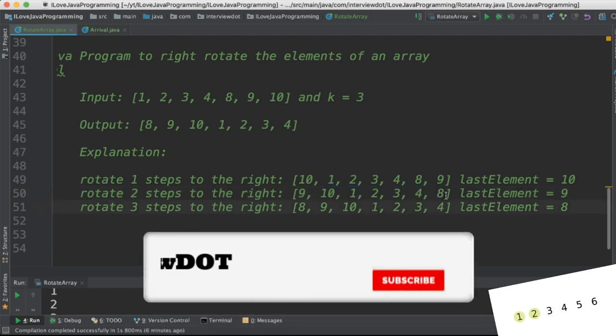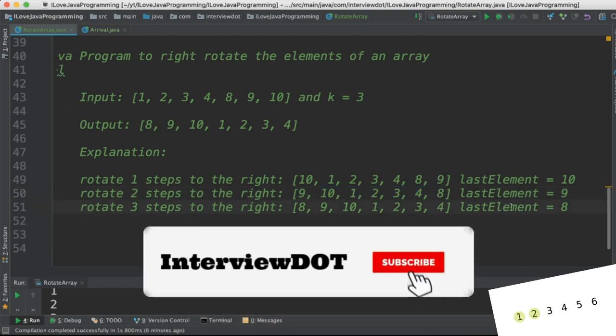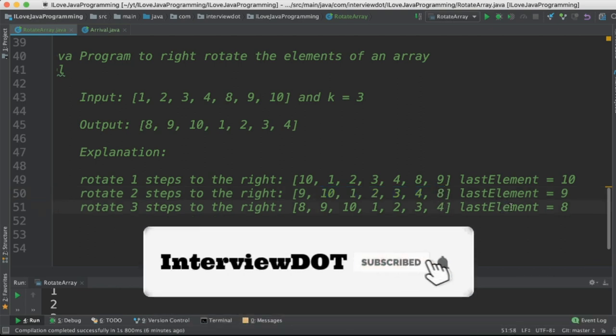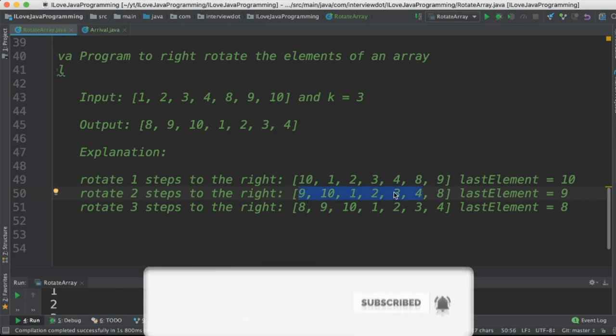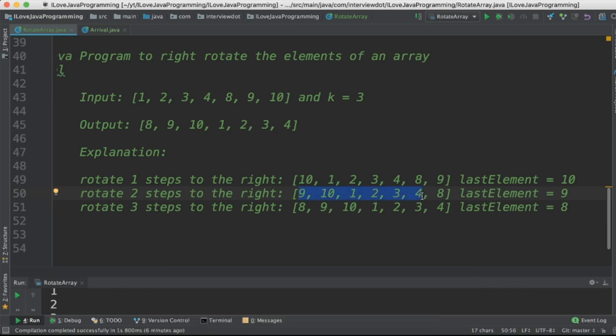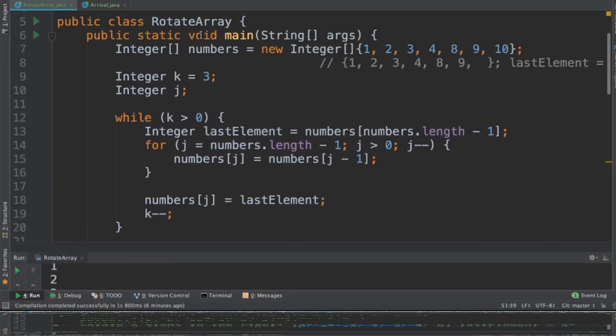In the last step, we are going to store the value 8 in the temporary variable and then shift these elements to the right direction. Finally, store this value 8 in the first position.